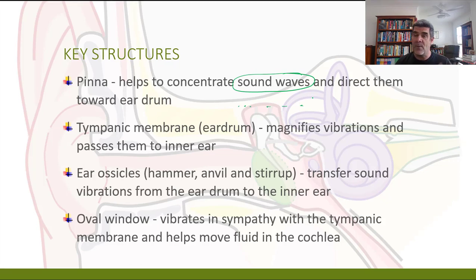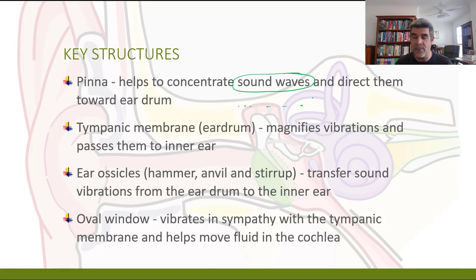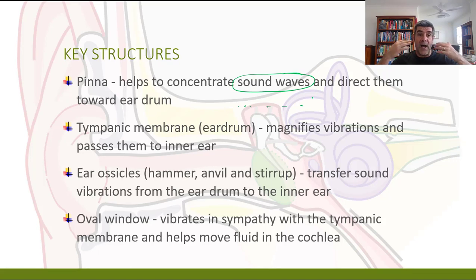We start with the pinna. You can tell the effects of the pinna by making your pinnas bigger — if you use your hands to cup your ears, you do an even better job of funneling sound into your ear canal. That's what the pinna is about: helping concentrate those sound waves and directing them in towards the outer part of the ear and towards the eardrum.